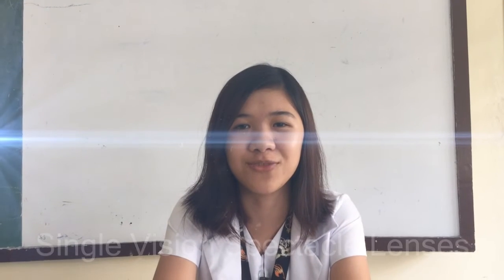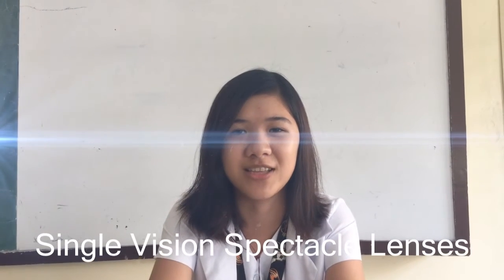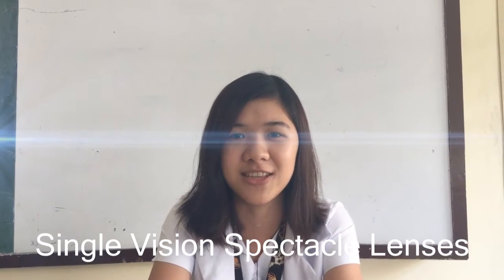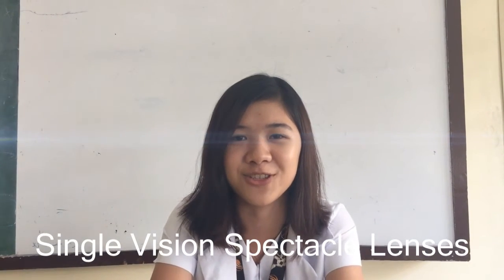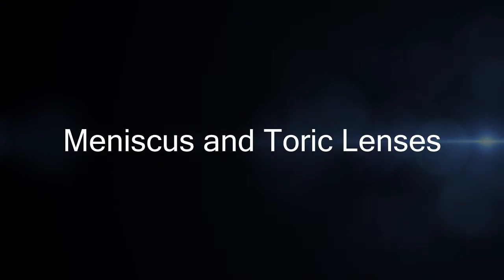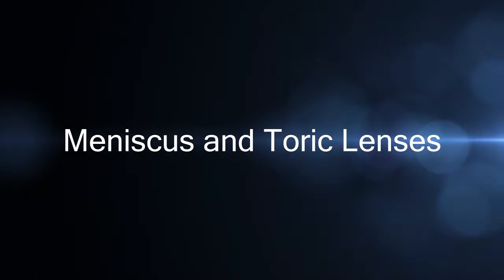Our next topic is about single-vision spectacle lenses. As the name suggests, it is intended for single-vision use only. First, we have meniscus and toric lenses. These are lenses with two separate curvatures. They are used to correct astigmatism and distance vision simultaneously.